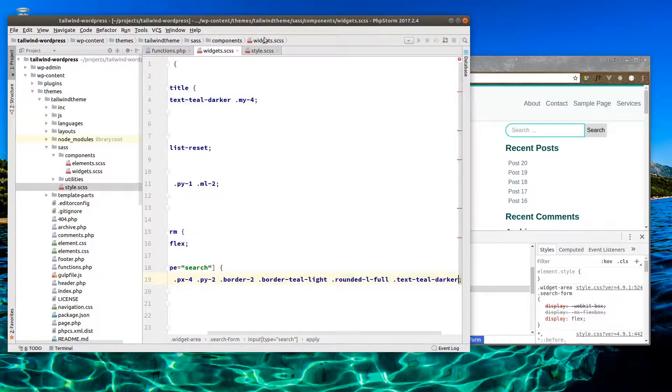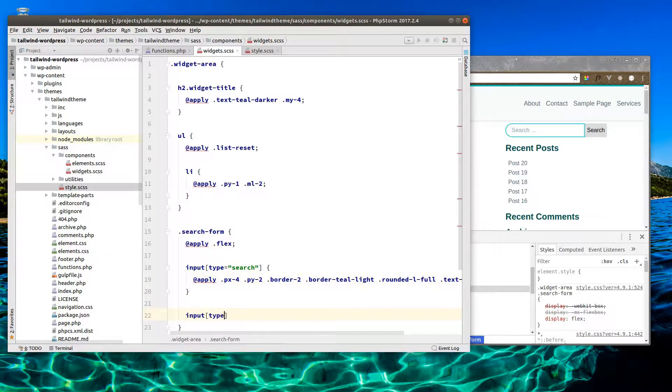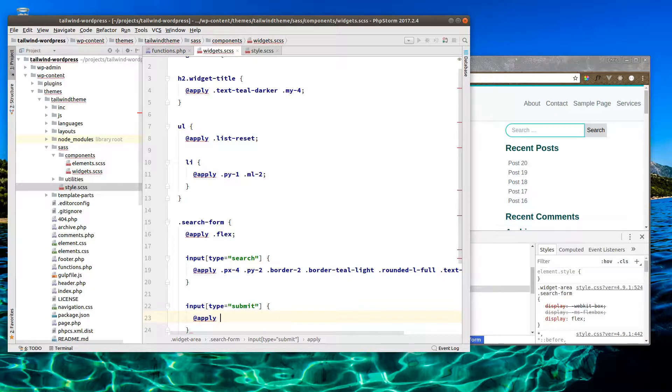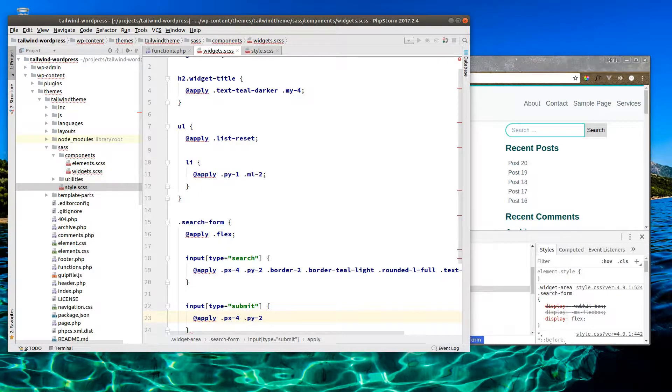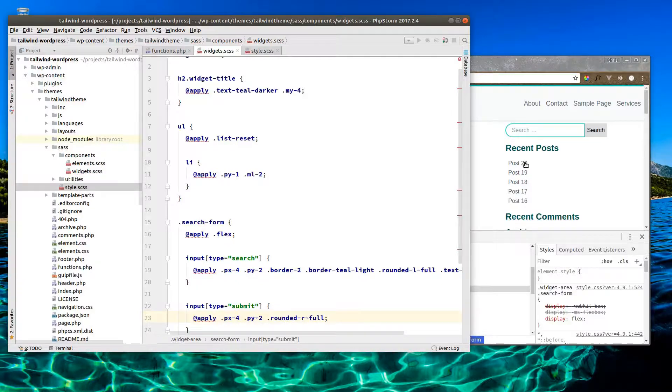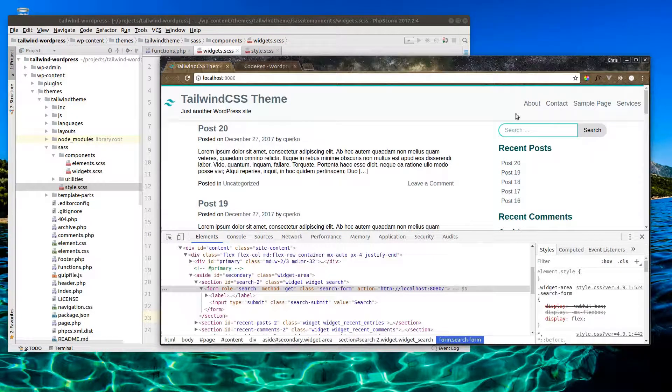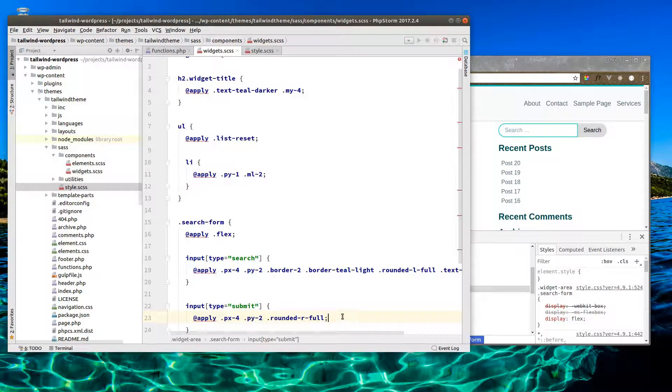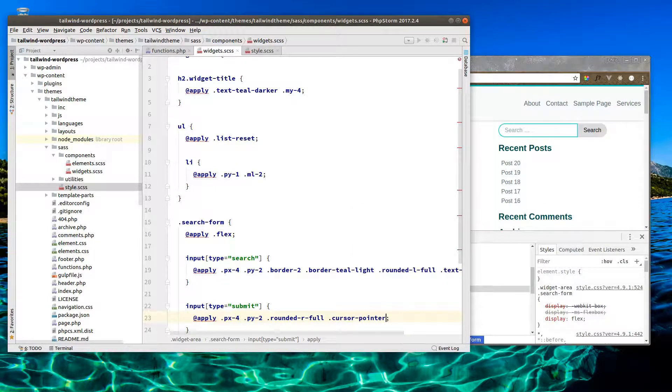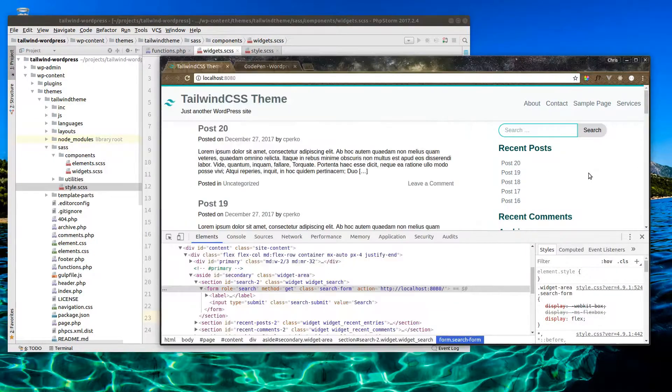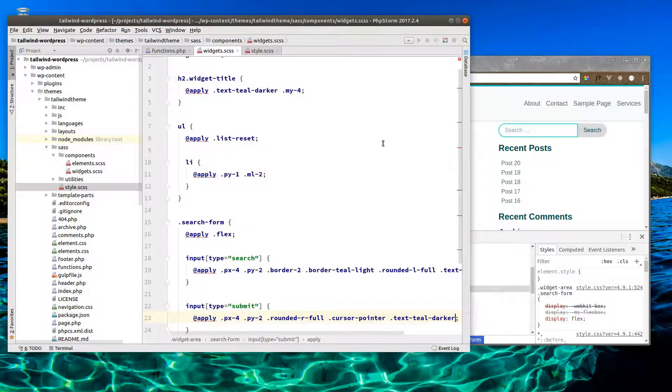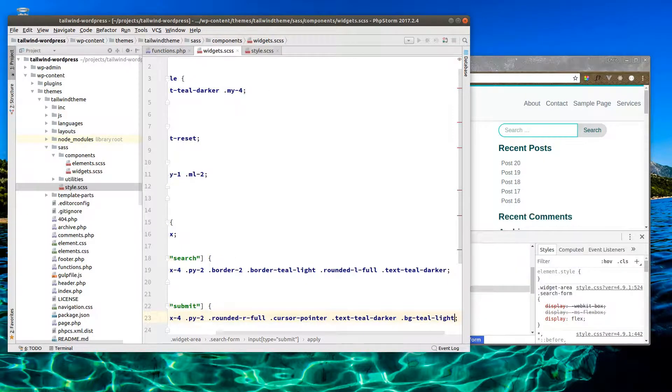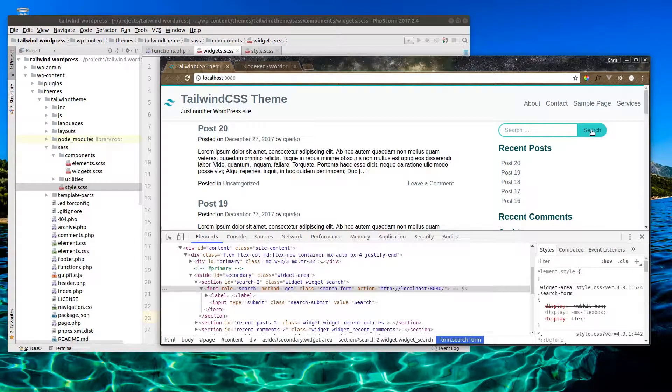Now I'll style the button real quick. We have our input type of submit. We're going to apply the same padding, px-4, py-2. And we want to do rounded-right-full. Let's check that out. That's getting there. Let's do cursor-pointer so when we hover we have the pointer. And let's do text-teal-darker. Let's just add a quick background, bg-teal-light.